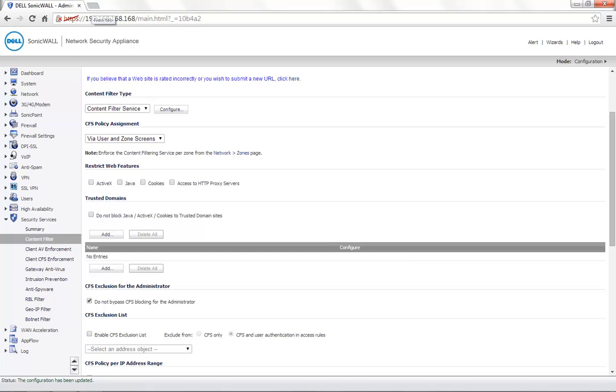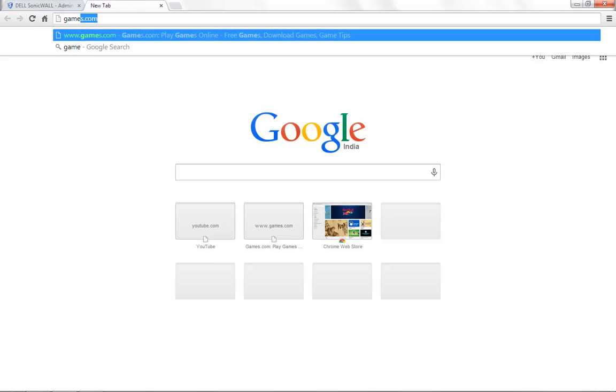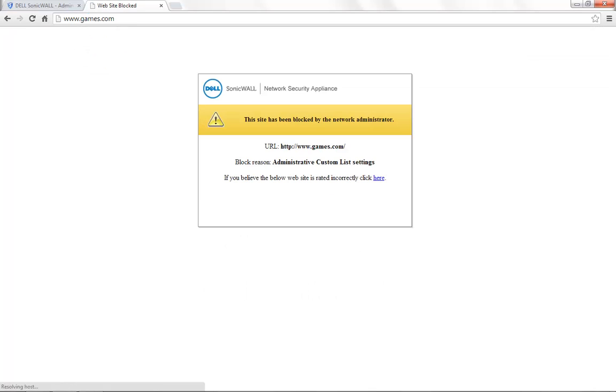Now, we can open another tab and go to games.com. You can now see that the ContentFilter has successfully blocked games.com and also displays the ContentFilter block page.